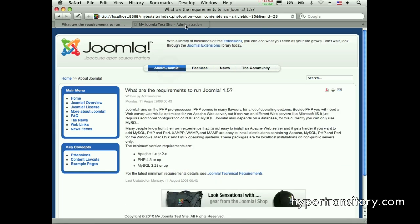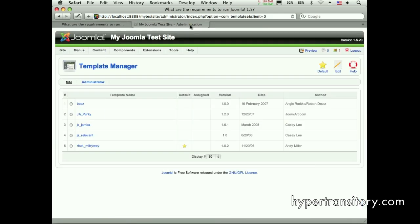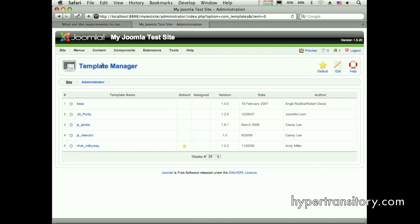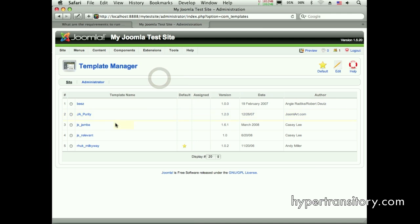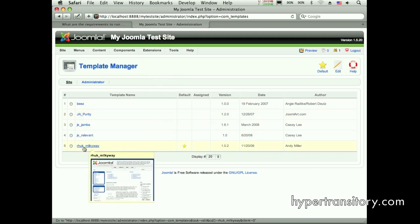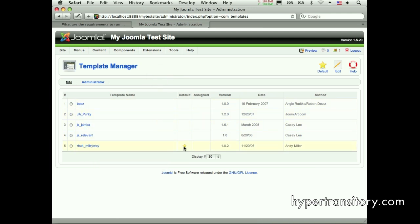So let's go to our back end here and you can see that I'm at my template manager. If I wanted to get there, I go to extensions template manager. That's going to bring me here and we can see there's quite a few templates installed. Here's our default. This one is set at default.